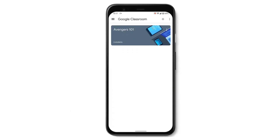Today we're going to be looking at one feature in particular which is the Student Selector. And as its name suggests, it lets you randomly pick a student to ask a question.